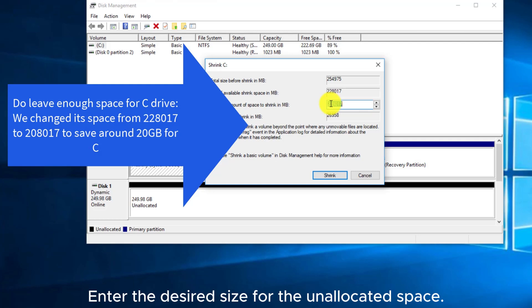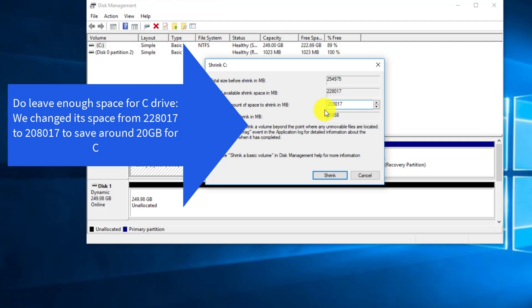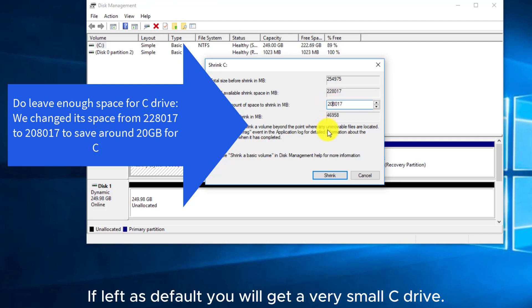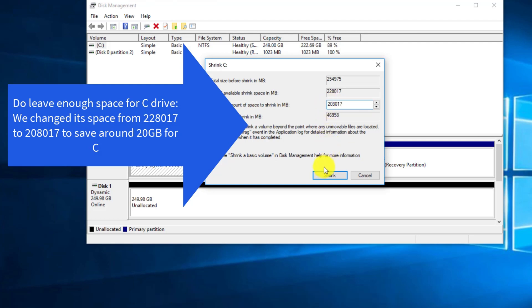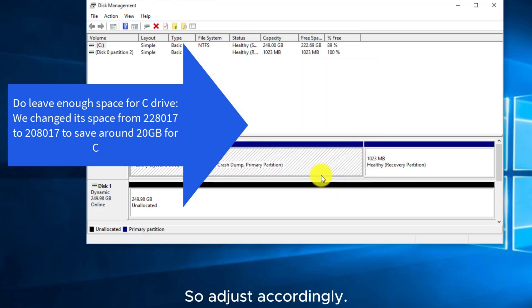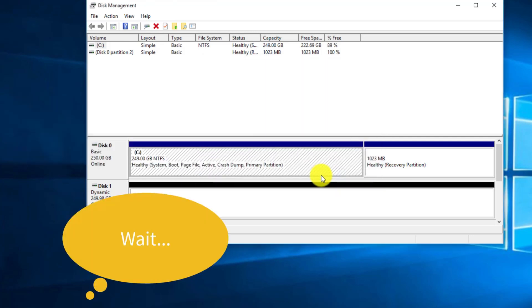Enter the desired size for the unallocated space. If left as default, you will get a very small C drive, so adjust accordingly.